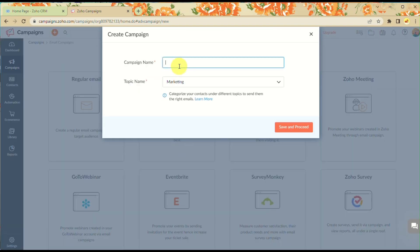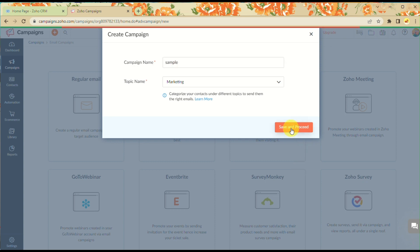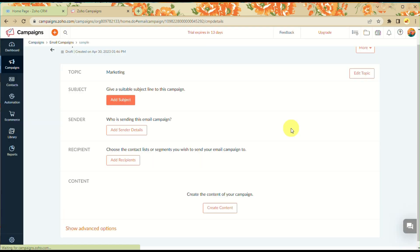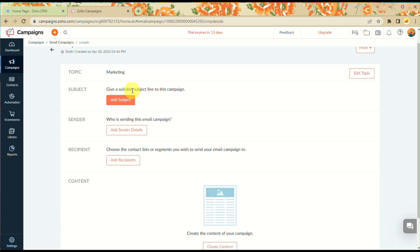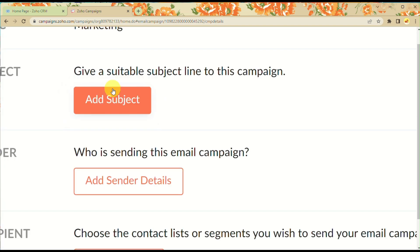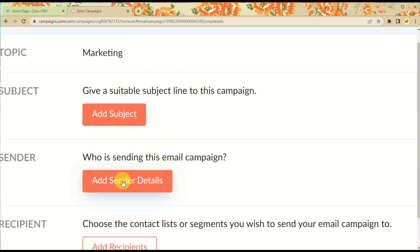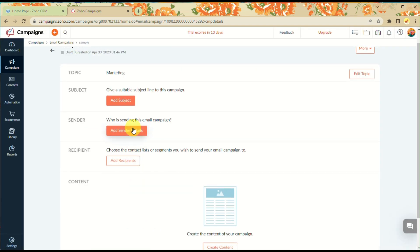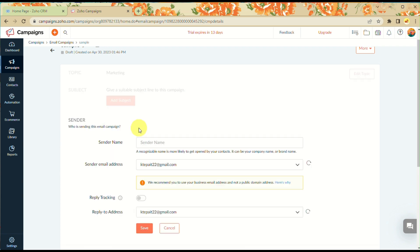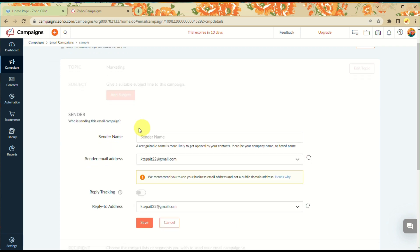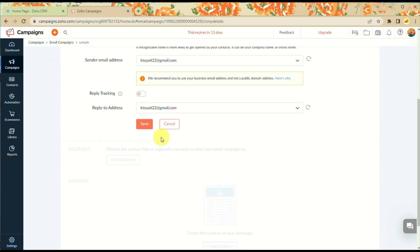First, if you choose a regular email, create the campaign name and click Next. Once routed to this page, add a subject and sender information.